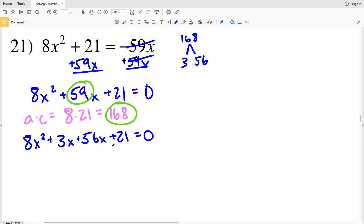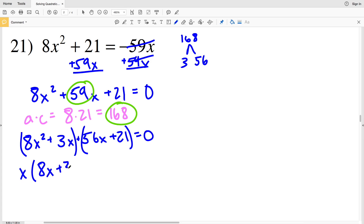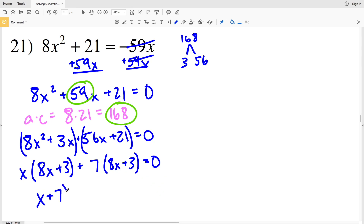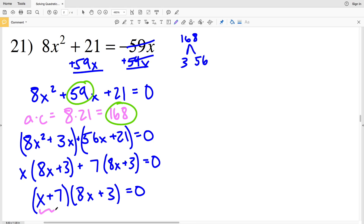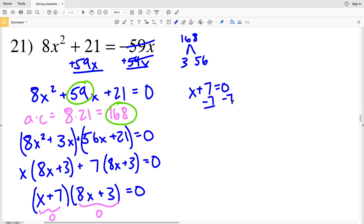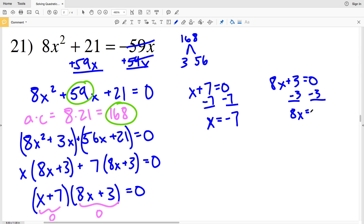Since 3X plus 56X equals 59X the value is still equivalent. Grouping the first two terms and the second two terms and pulling out the GCF: from the first grouping I pull out X, leaving 8X plus 3; from the second grouping I pull out 7, also giving 8X plus 3. So I have (X plus 7)(8X plus 3) equal to 0. Setting each factor to zero: X plus 7 equals 0 gives X equals negative 7; 8X plus 3 equals 0 gives 8X equals negative 3, so X equals negative 3/8.